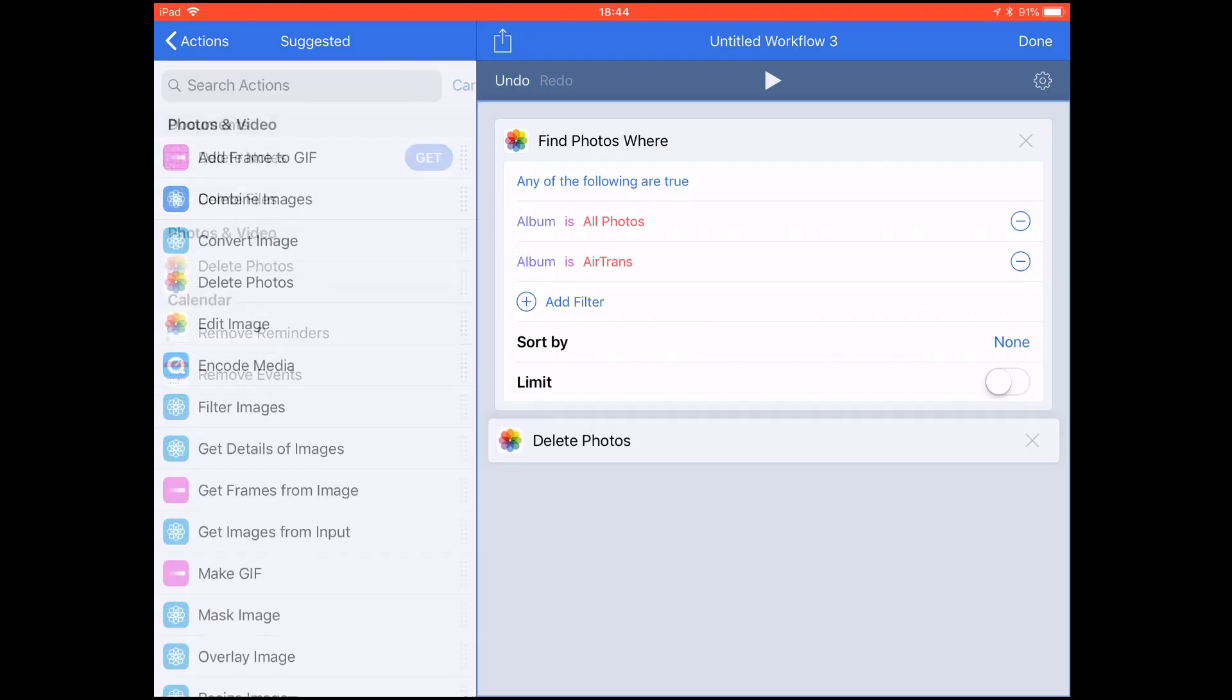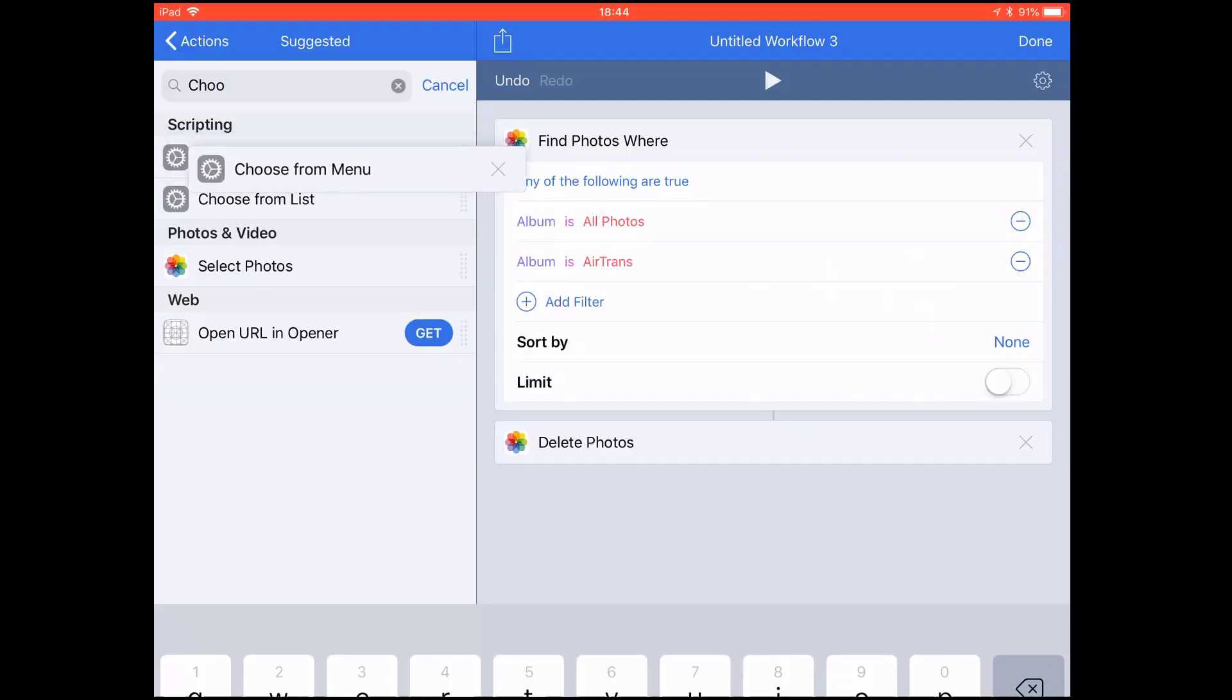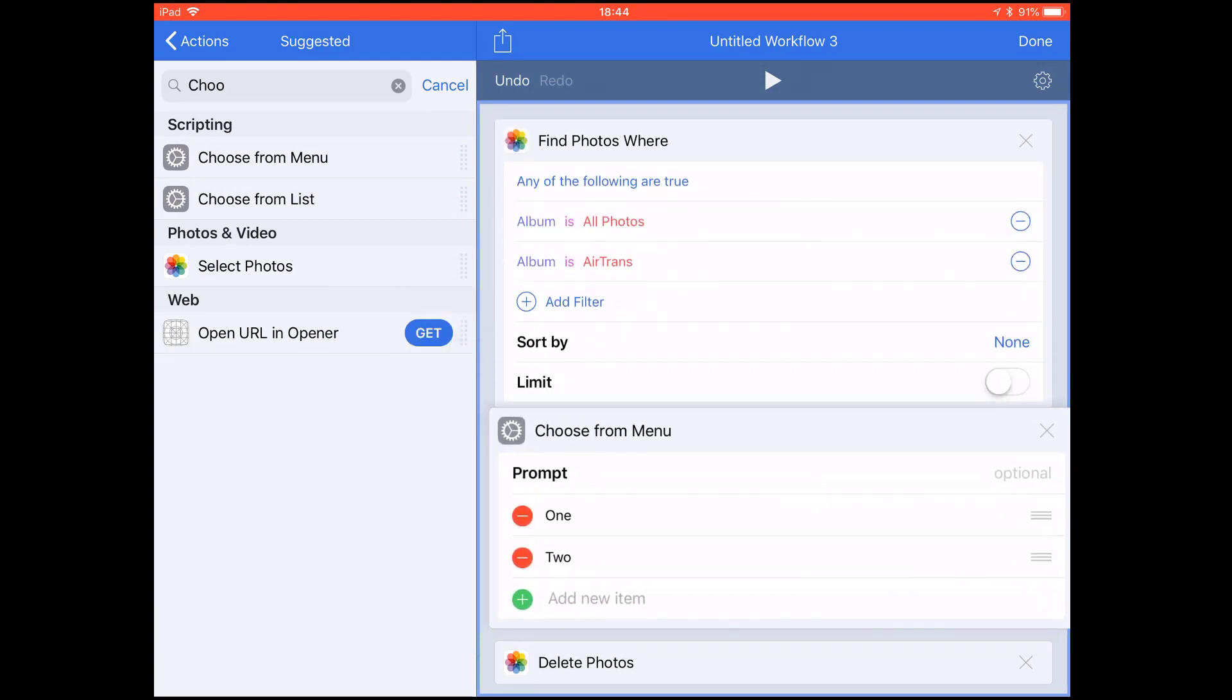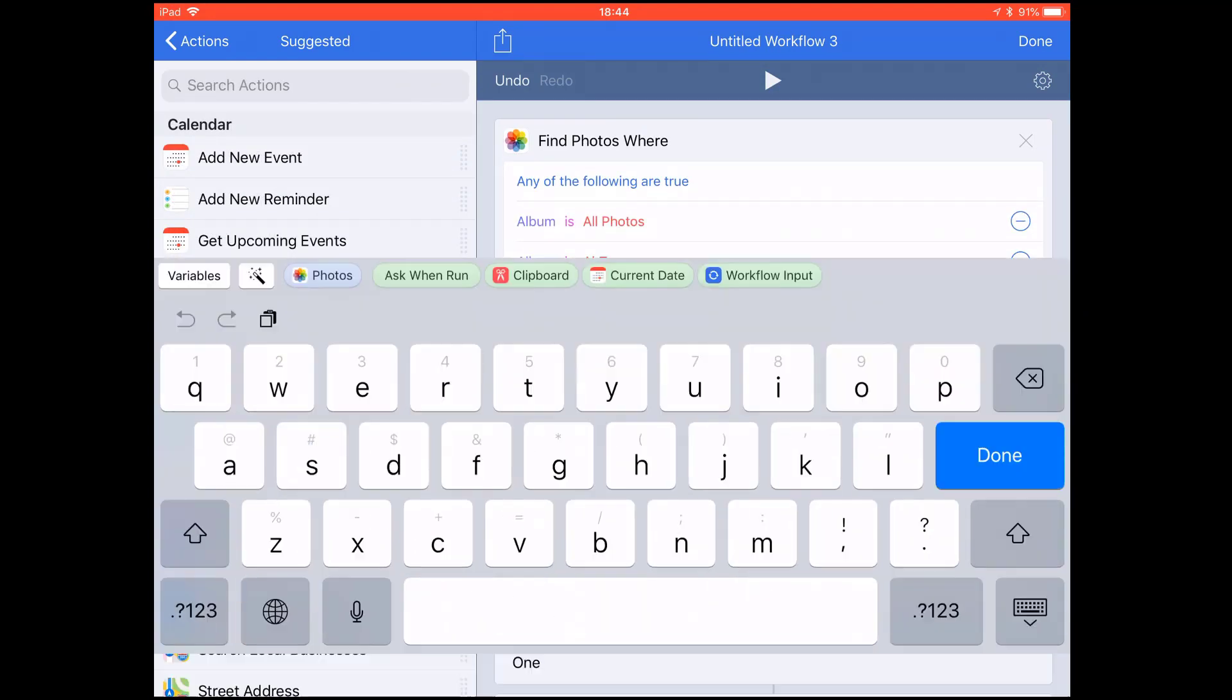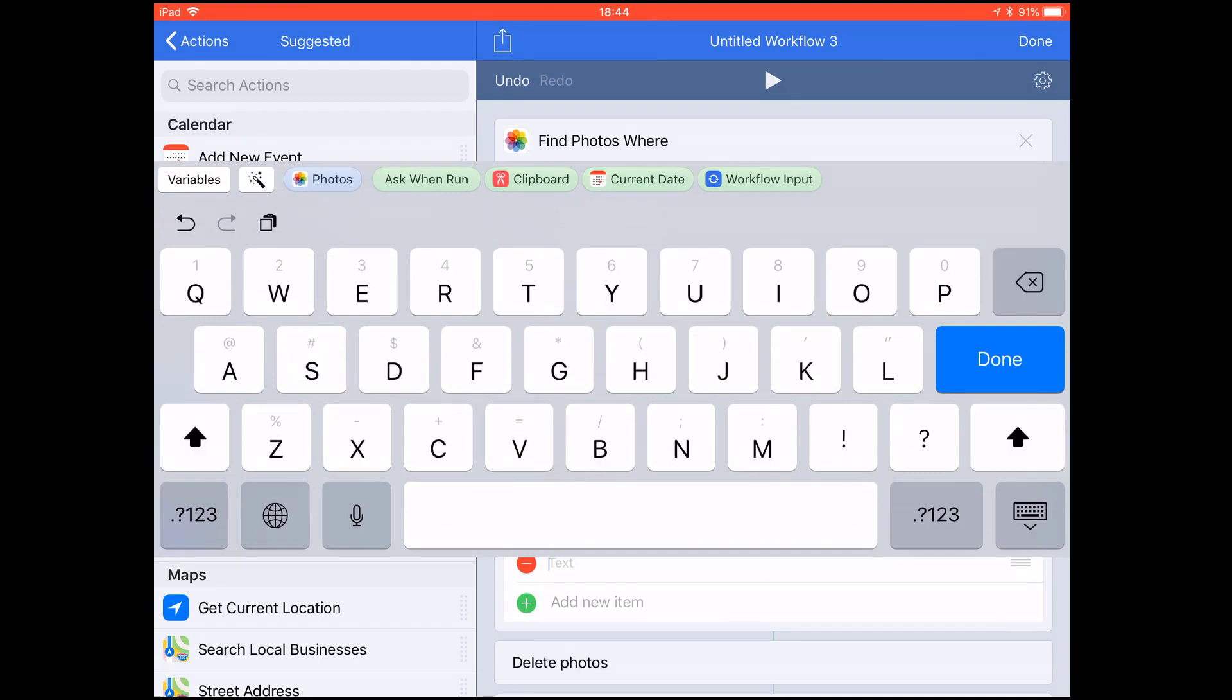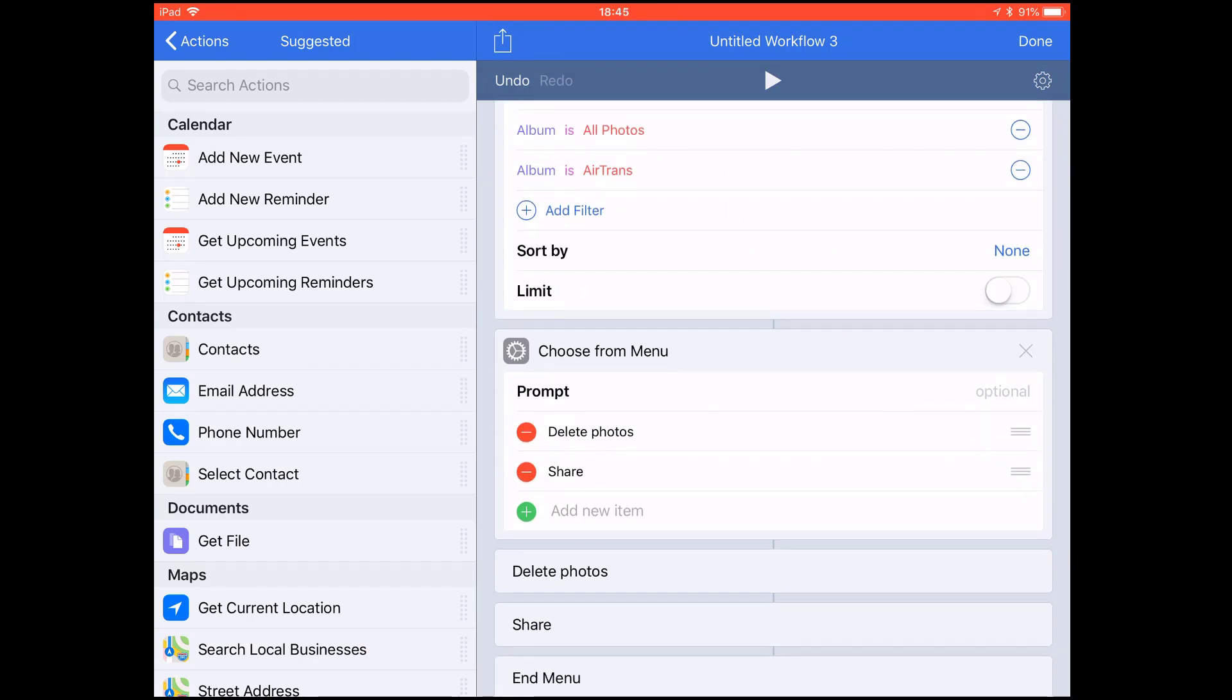Then all photos from these two albums are gonna be deleted. You may want to share them, so add a menu and drag it here. Name the first one as Delete Photos. Second, you may want to share them.